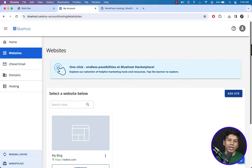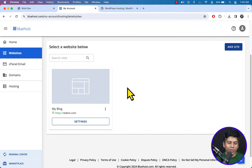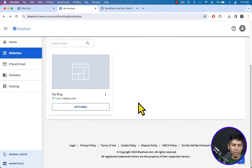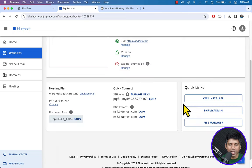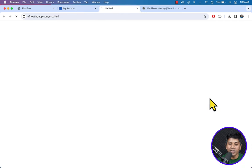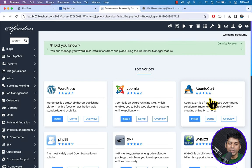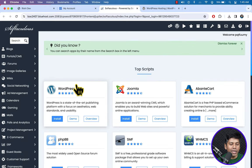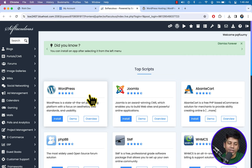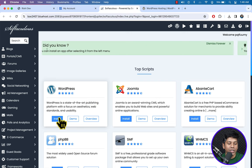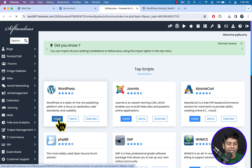Now I'm going to install WordPress since we are going to build a website. Scroll down and here you can see My Site. Click on the three-dots icon, go to Settings. On the right you will see CMS Installer — just click on CMS Installer. Here you can see available CMS, but we are going to create a WordPress website, so under WordPress, click the Install button.